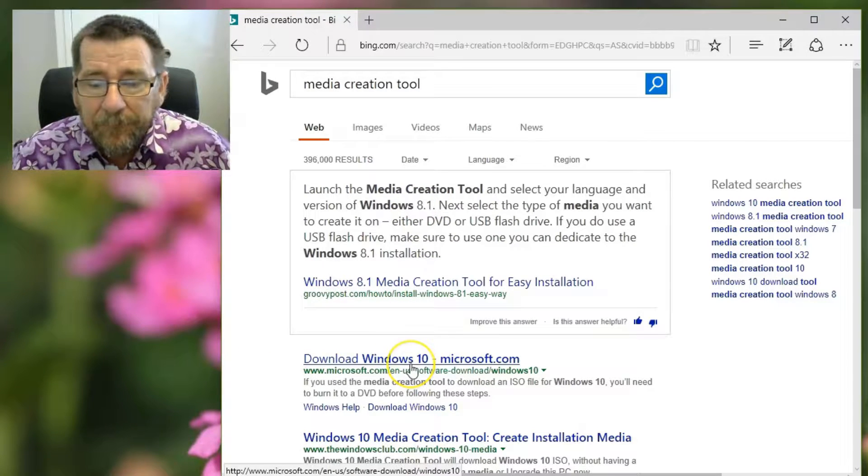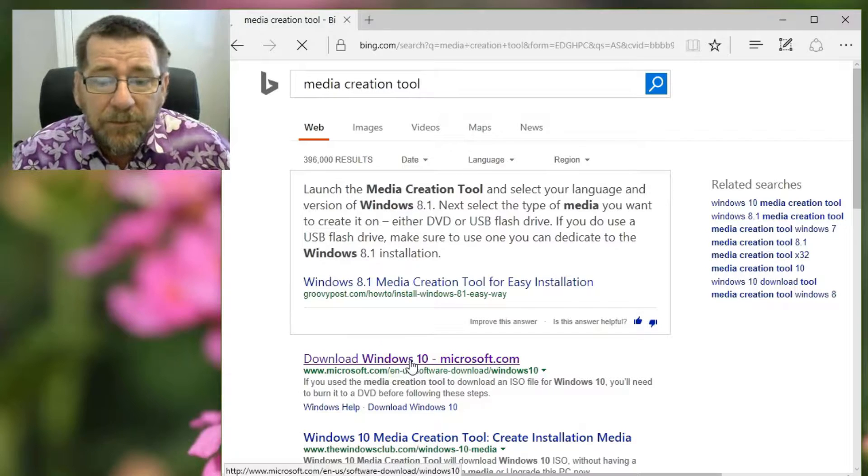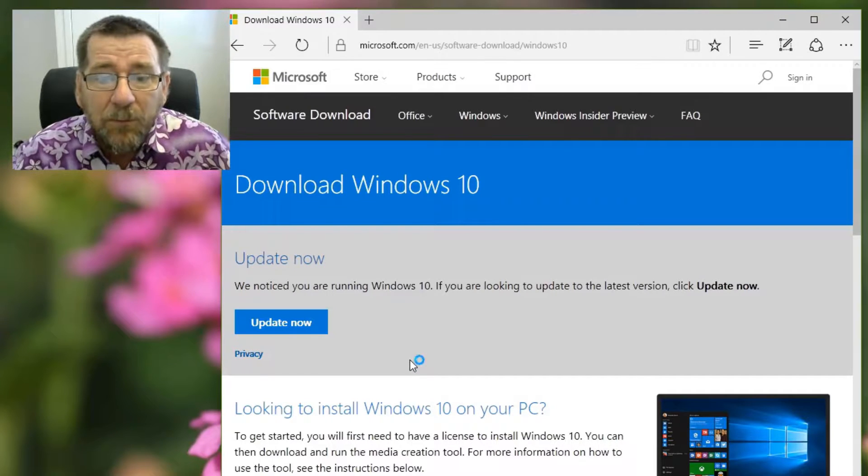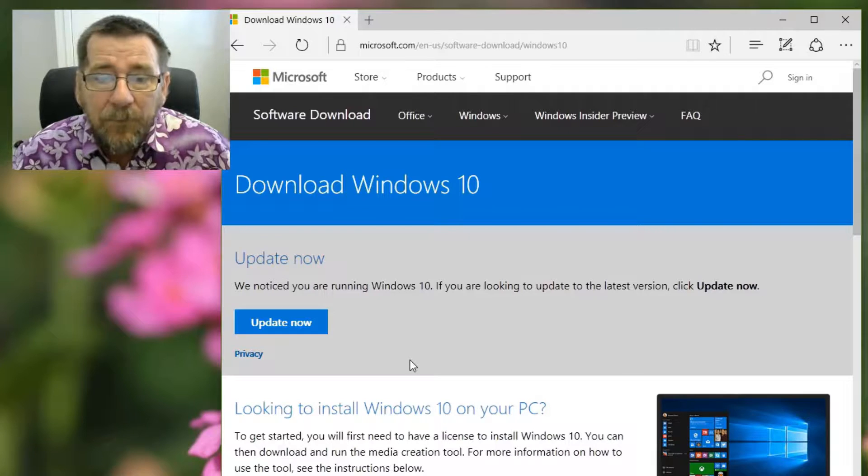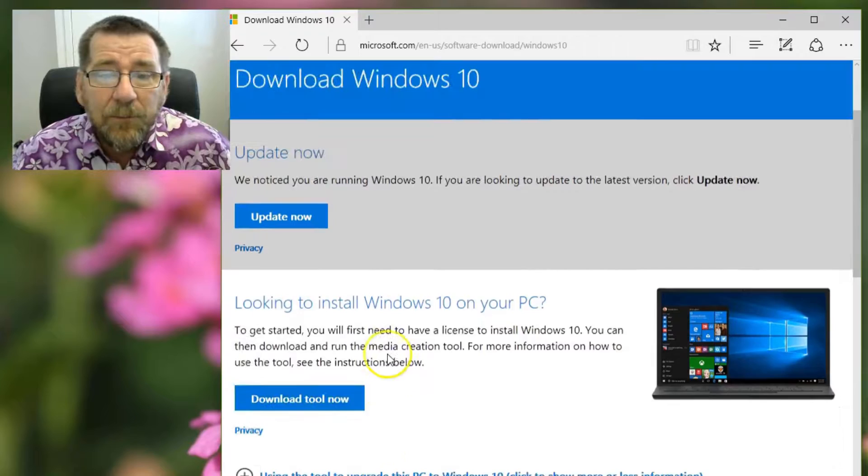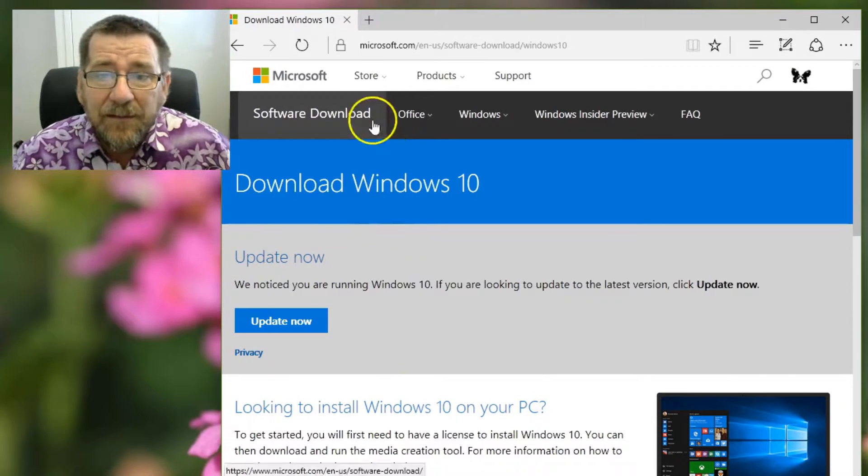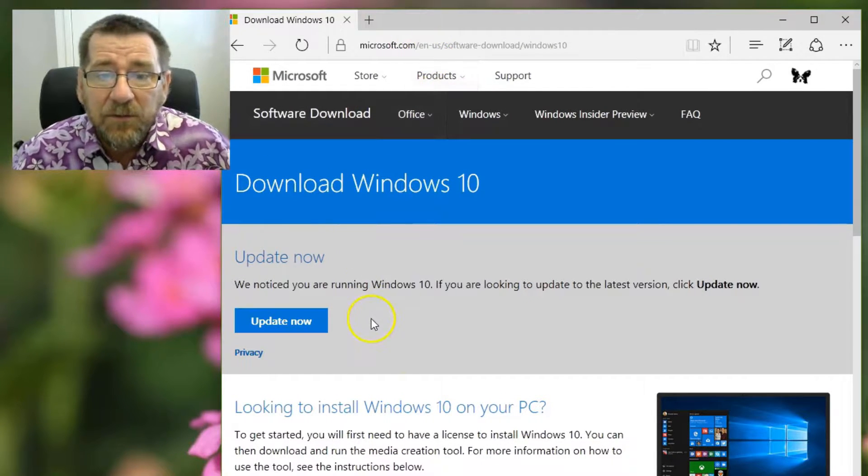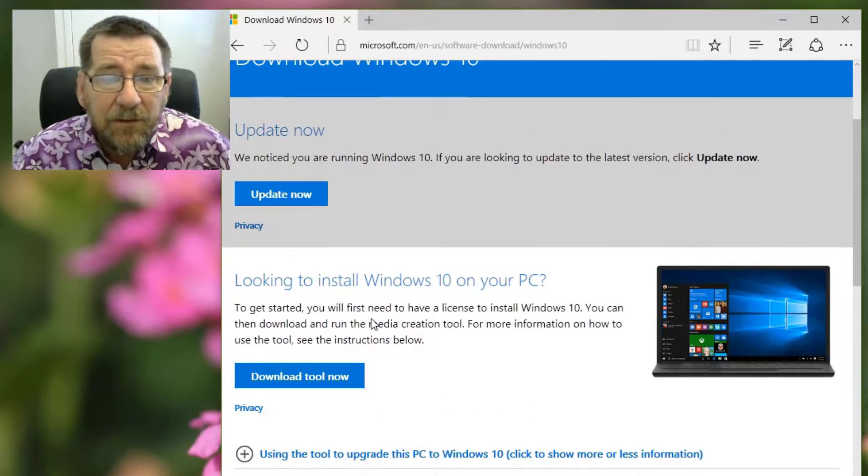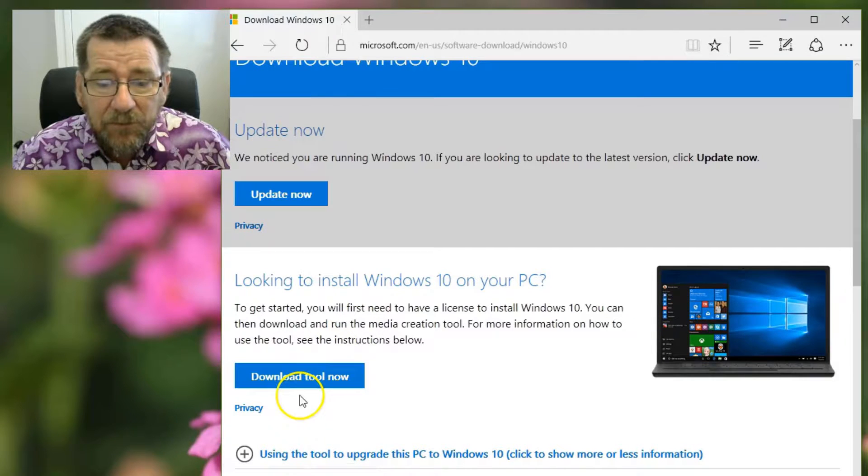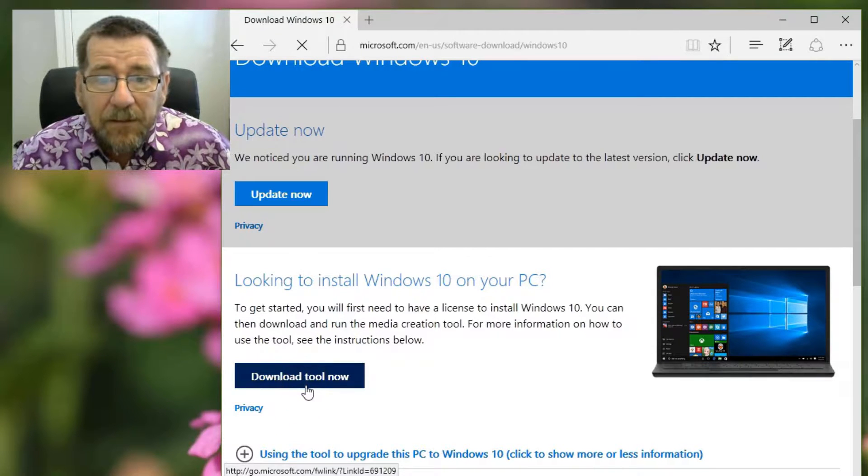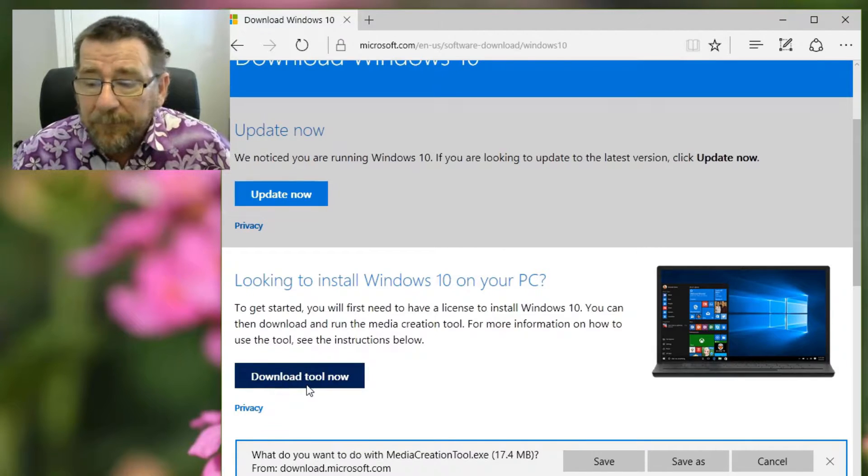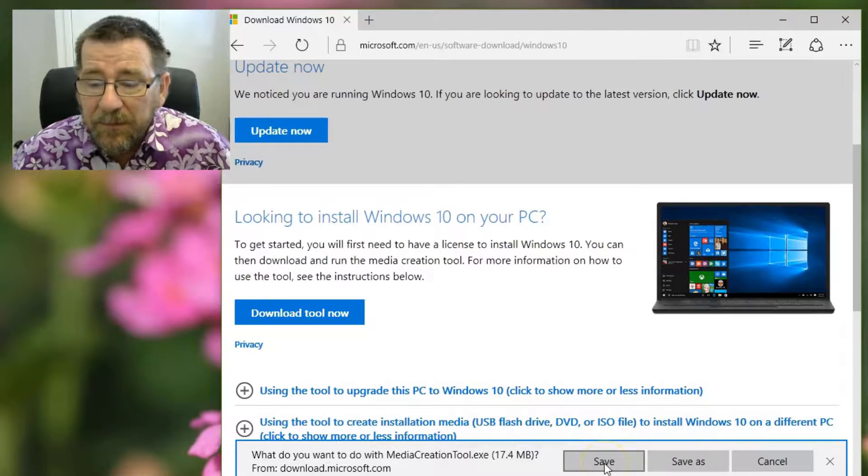So we essentially all we want to do is download the little tool. I've done this before, but it wants me to update my Windows, but we're not going to do that. Download tool now is what we want to do. So we just go. That was dead easy. It's obviously the English US version. I don't think it matters where I go.